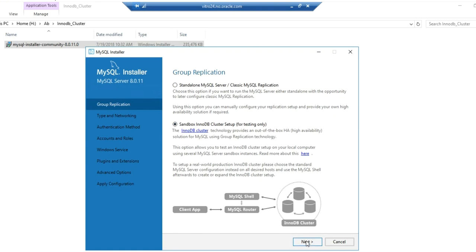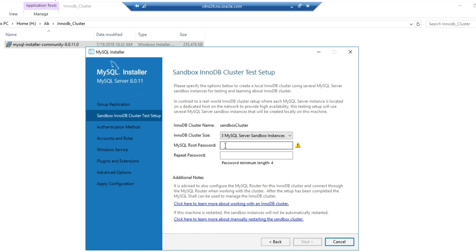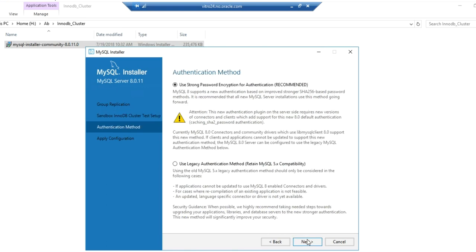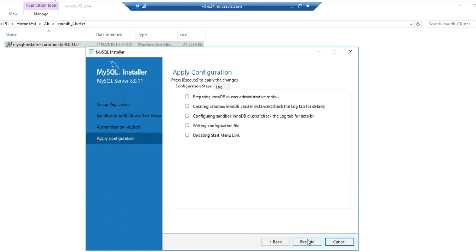Select sandbox InnoDB cluster setup. Provide a root password. We have selected three MySQL server sandbox instances for our example. Keep the default authentication method as it is. Click on Execute.